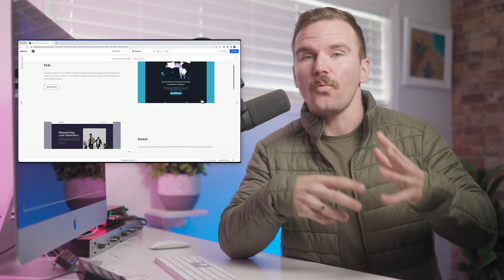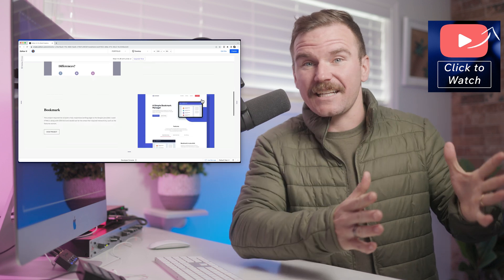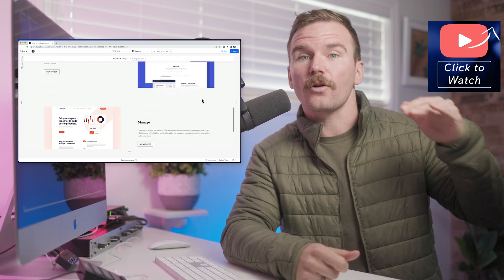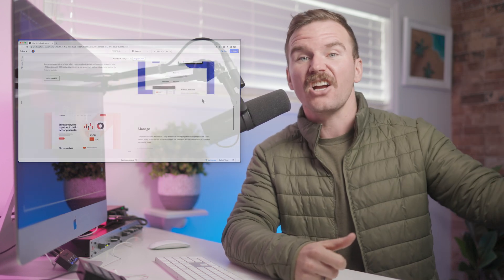In our last video, we created our portfolio index page that showed a list of all of our portfolio items that pulled from the content manager, which is Editor X's database feature that lets you create dynamic websites. We also used the Velo dev mode to create an alternating layout based on even and odd items. Special shout out to Ido from World of Editor X for helping me figure that out — make sure to check out his channel as well.